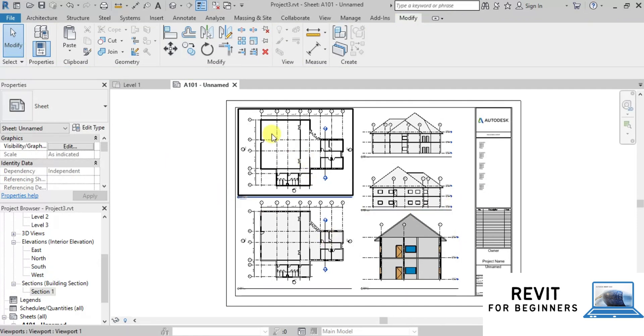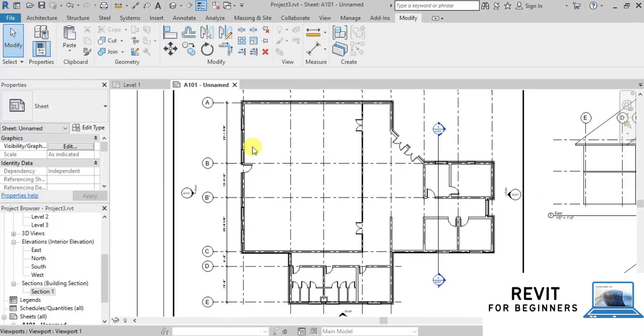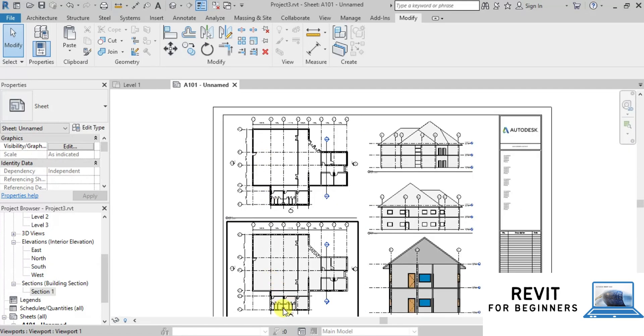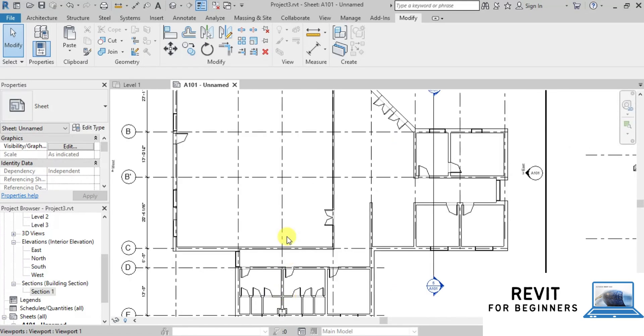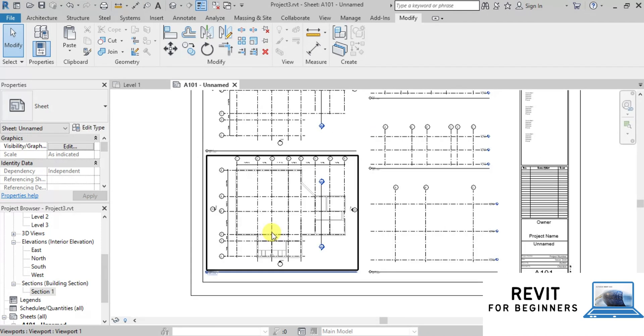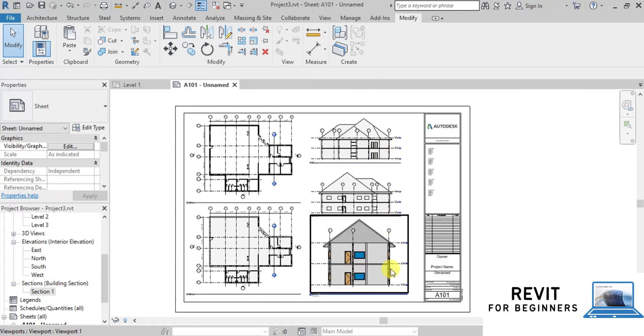In the next video we will learn how to create stairs and how to make sectional details. I hope you have enjoyed this video. Please like and subscribe to our channel. Thanks for watching.